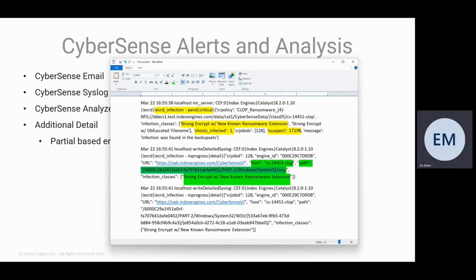So not only was the email alert sent, cyber recovery was notified, but we also included it in our Syslog.